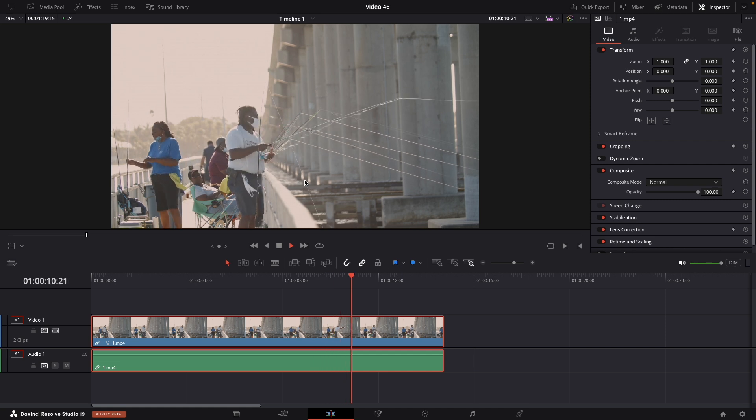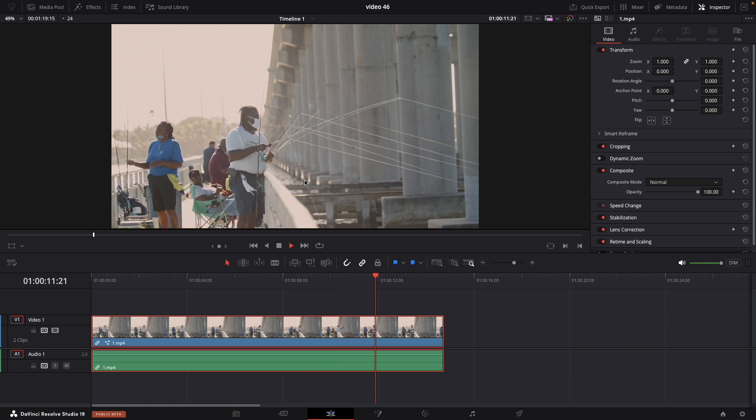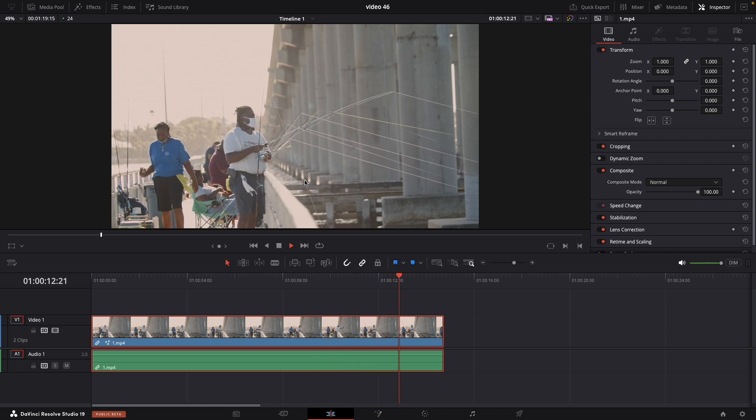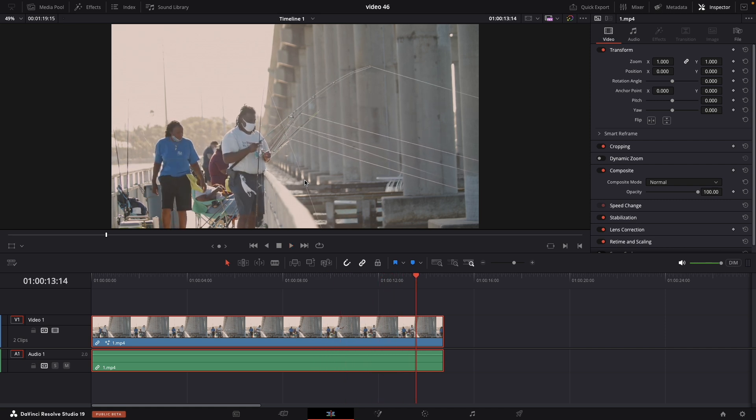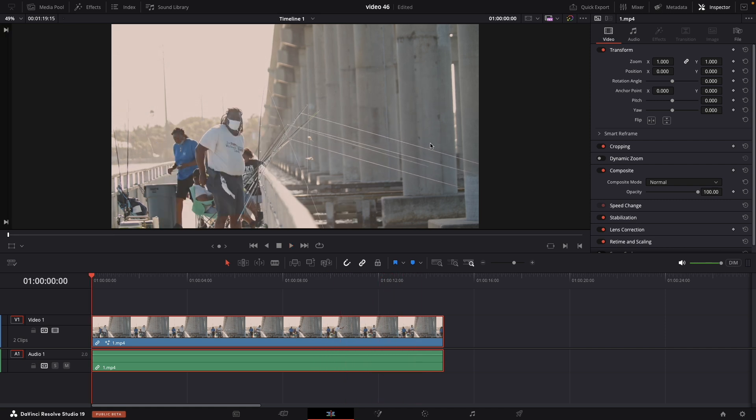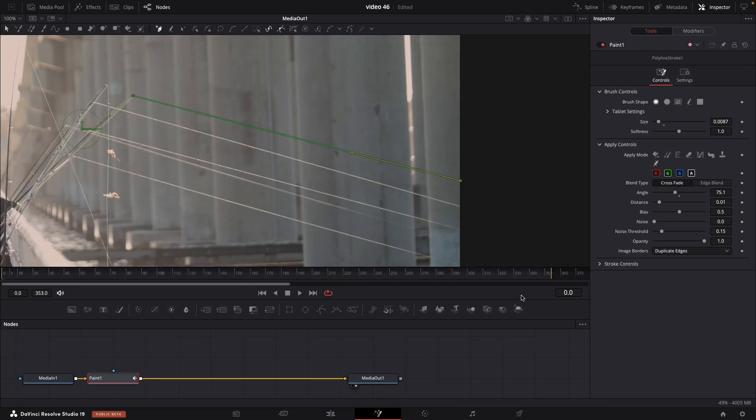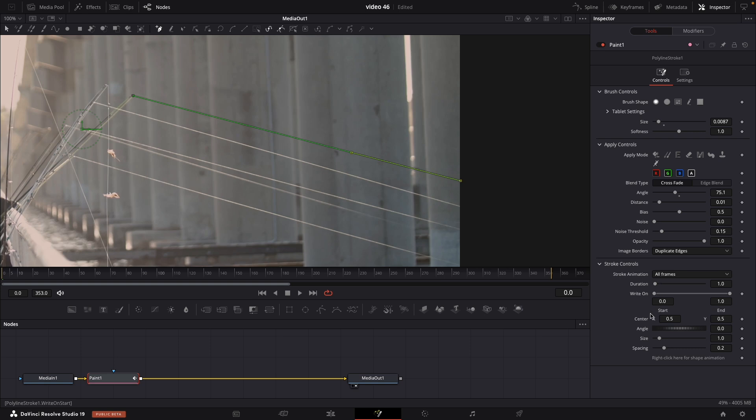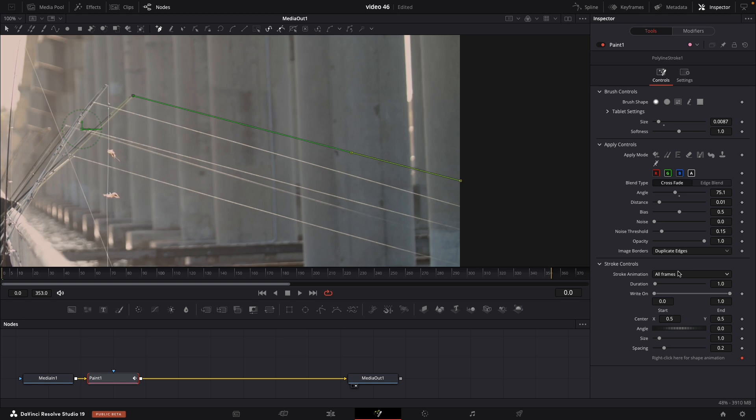We need to keyframe it or animate this. Navigate to the fusion inspector and stroke control. The last setting it say right click. So right click and animate. And now you can make keyframes. The red diamond.